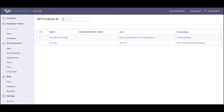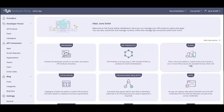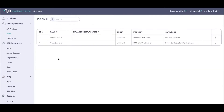That makes it really easy to search, discover, and understand the API products being made available for consumption by API consumers. Next in line we've got plans. Plans unlock the ability to create tiered access levels to one or more API products. Think of these as subscription levels where you can have freemium plans, bronze plans, or silver plans, which have varying degrees of quotas and rate limits. All of this is in service of beginning the journey towards API monetization. Under plans you can have a premium plan or a freemium plan with varying quotas and rate limits.